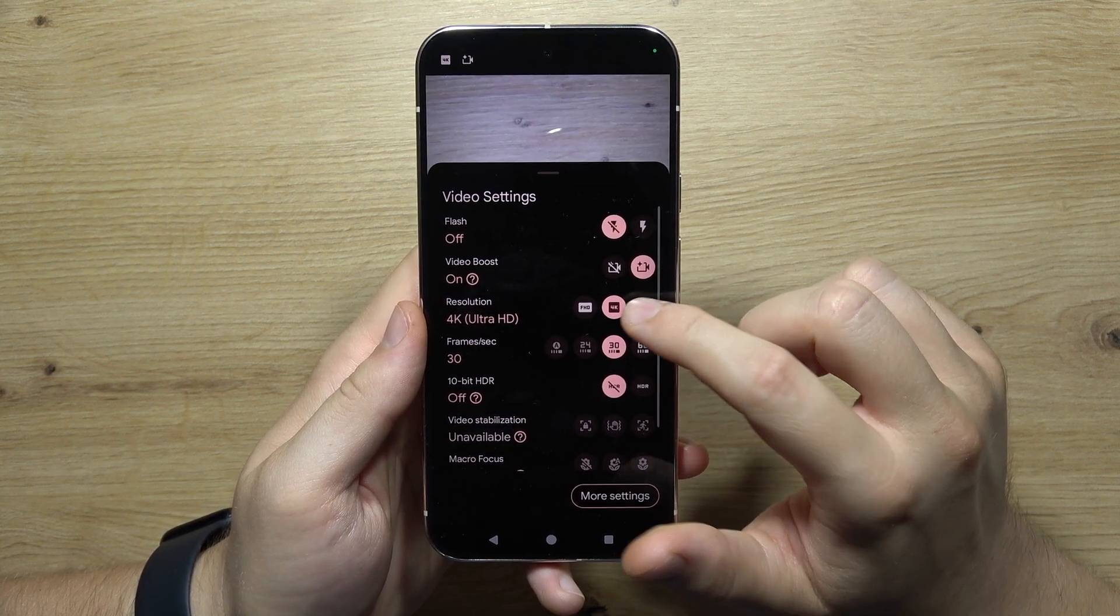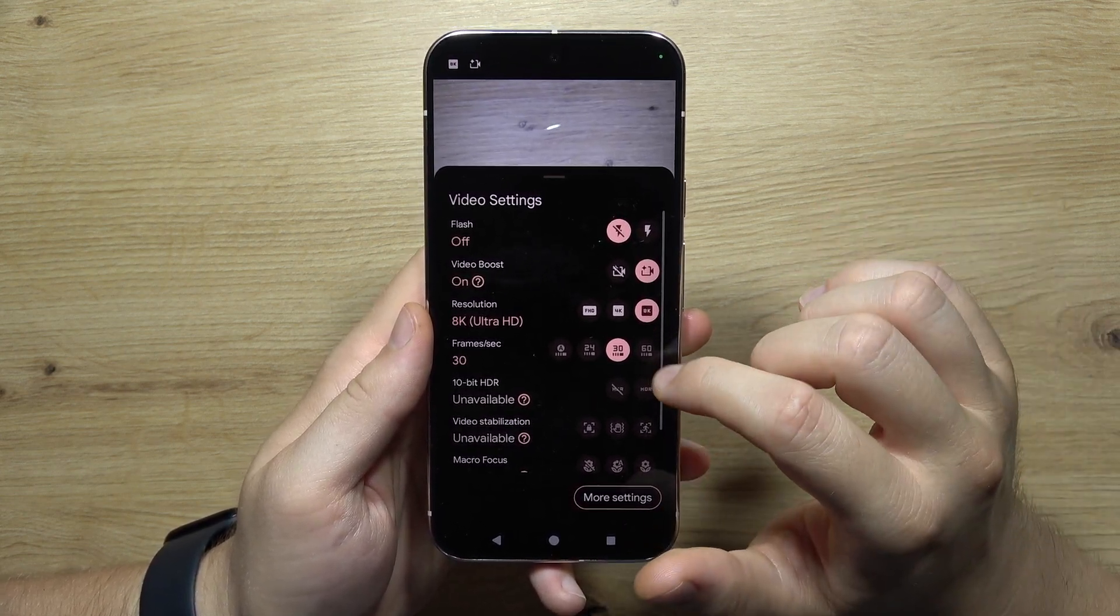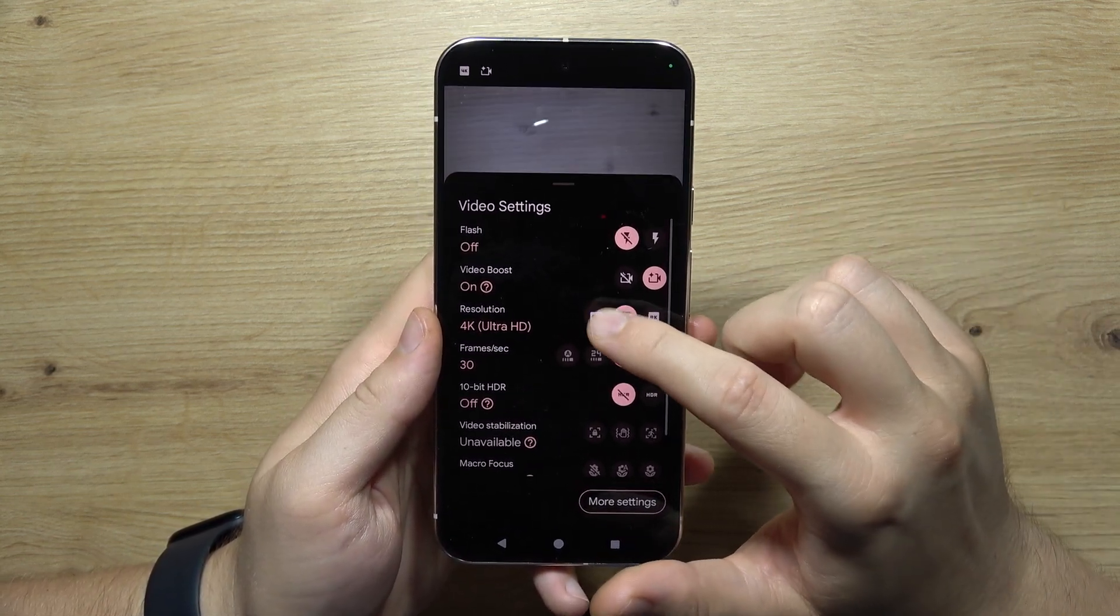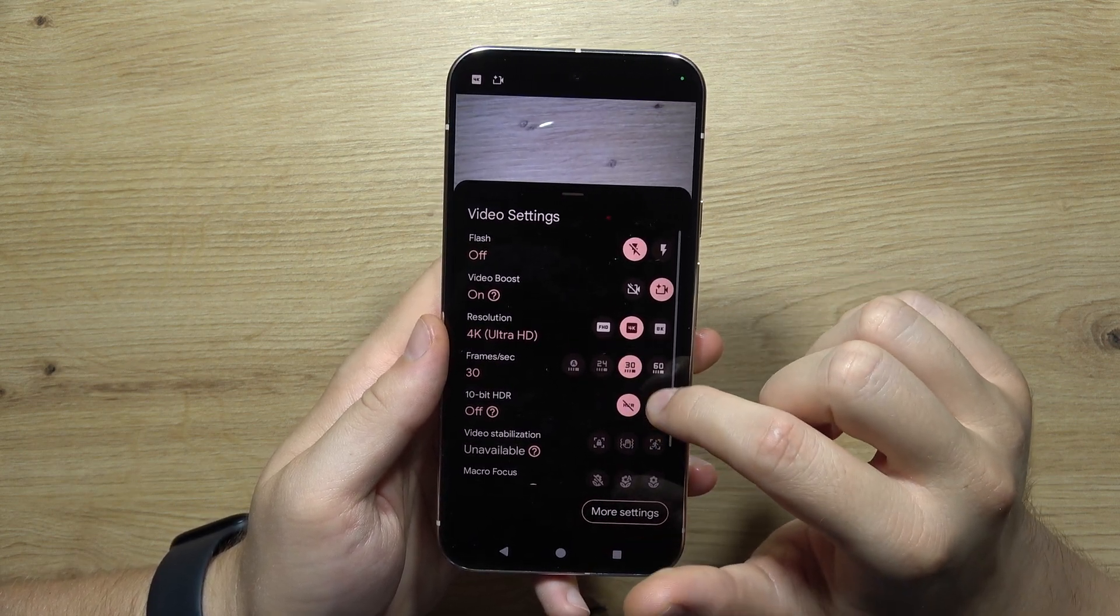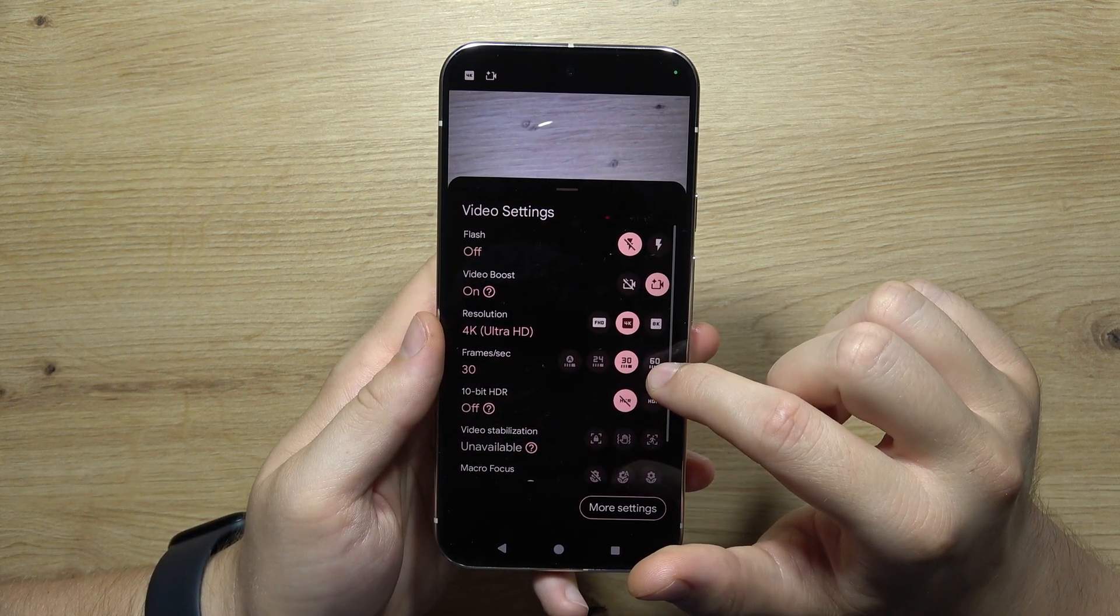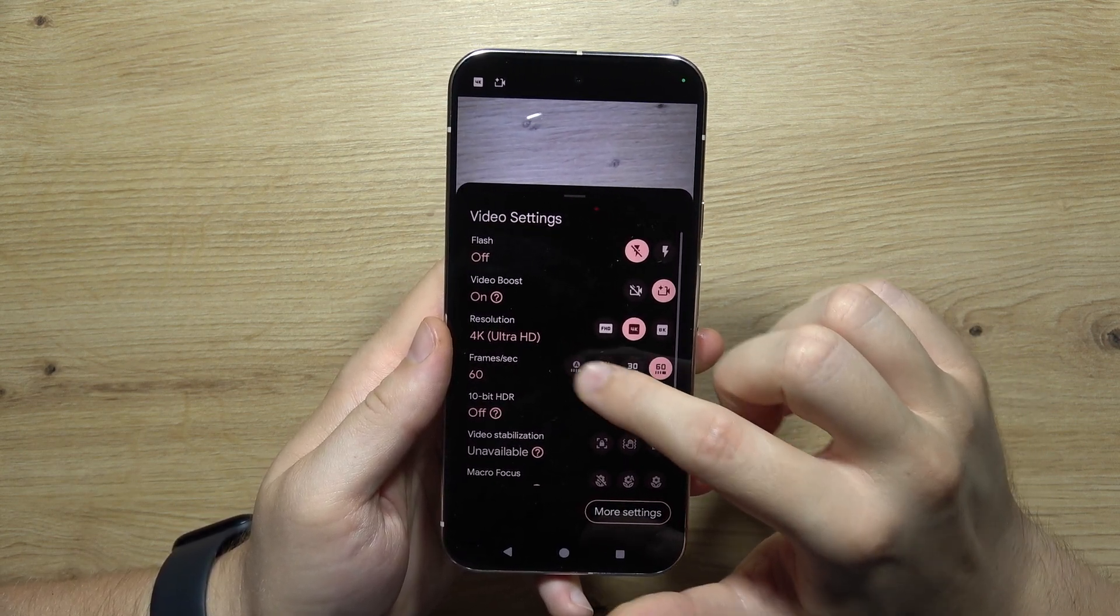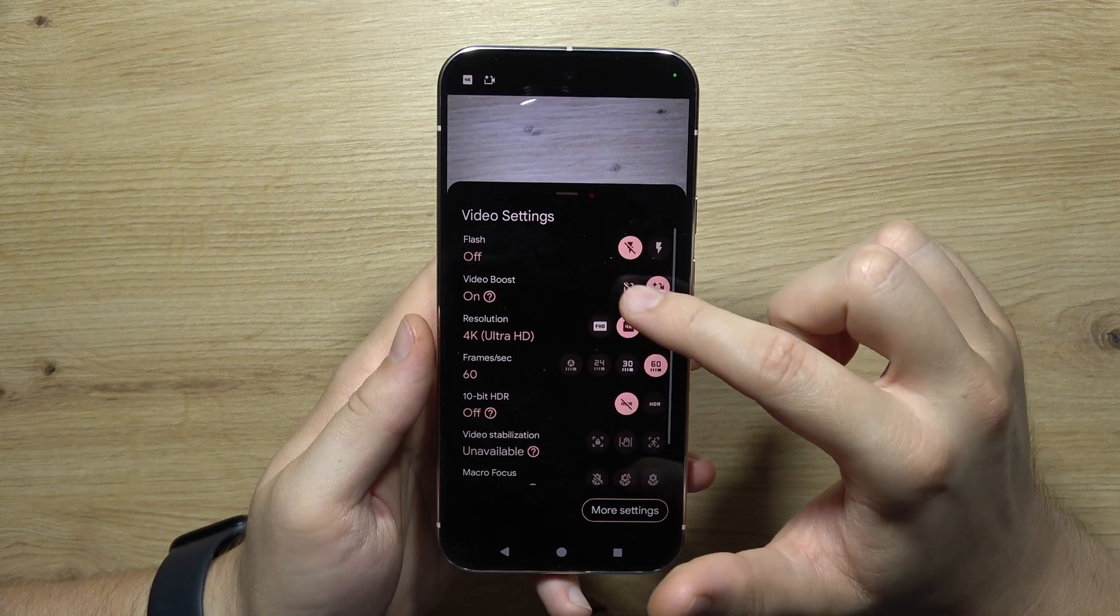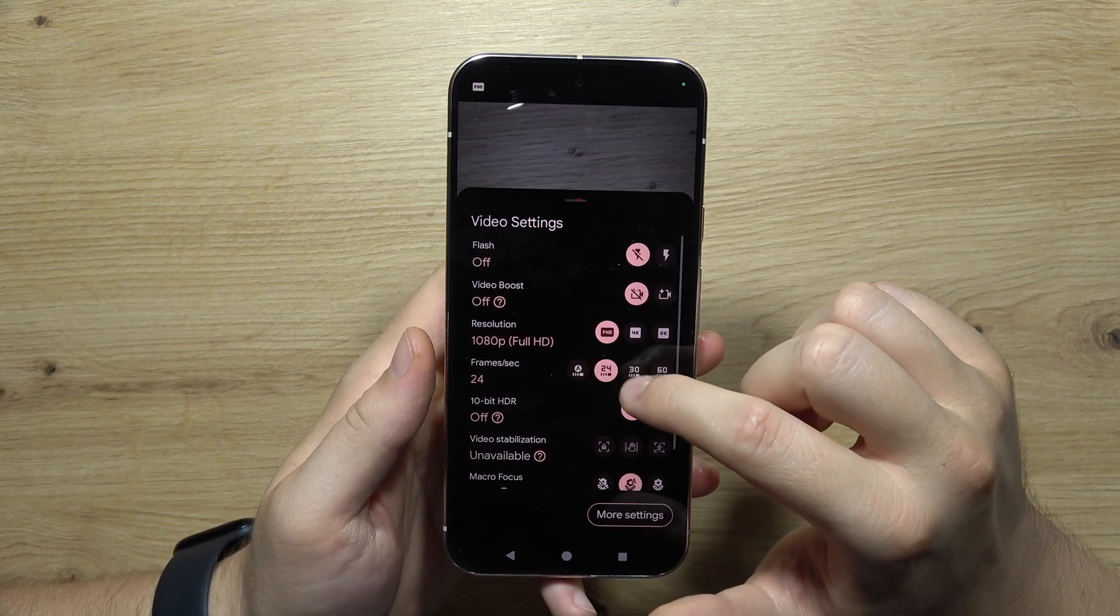HD to 4K and even 8K. Once you change it, you can change the frame rate between 60, 30, 24, and automatic. But if you turn on video boost, you will not be able to adjust and